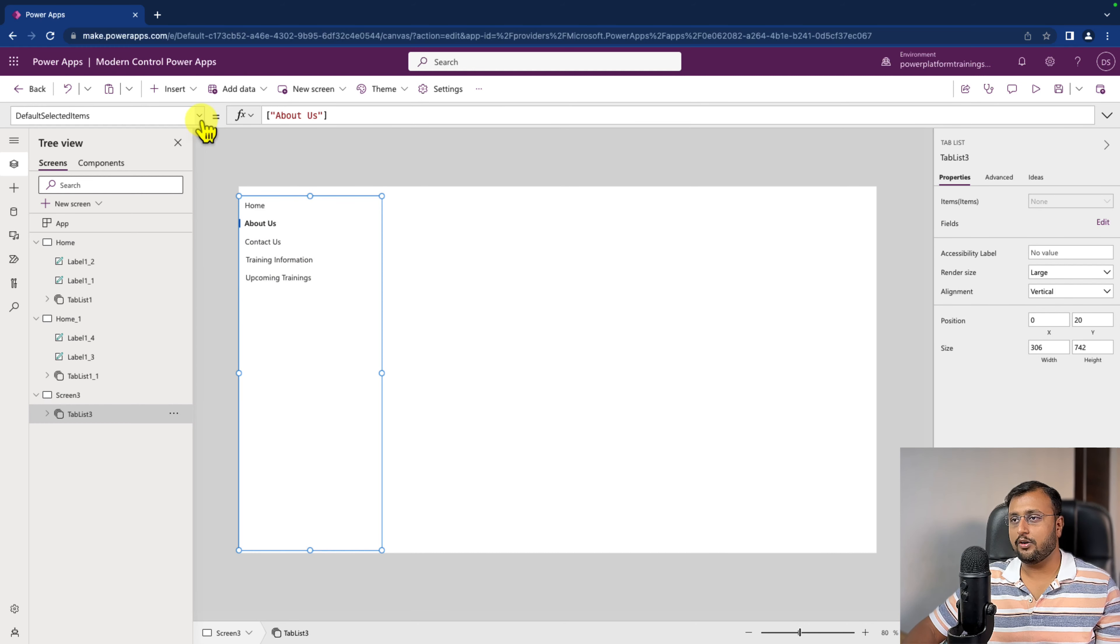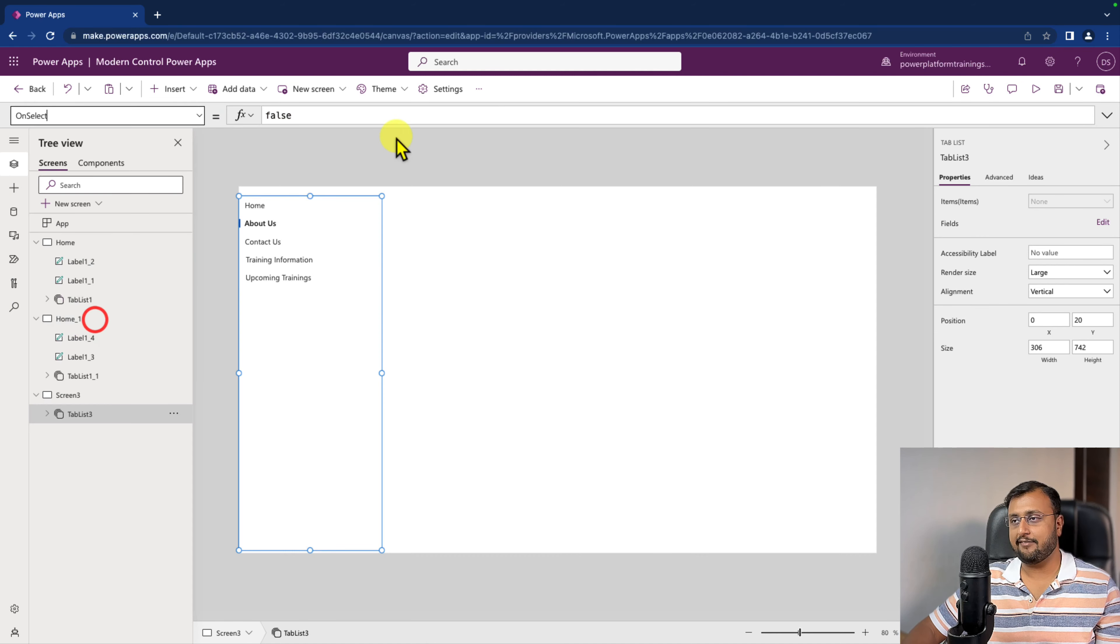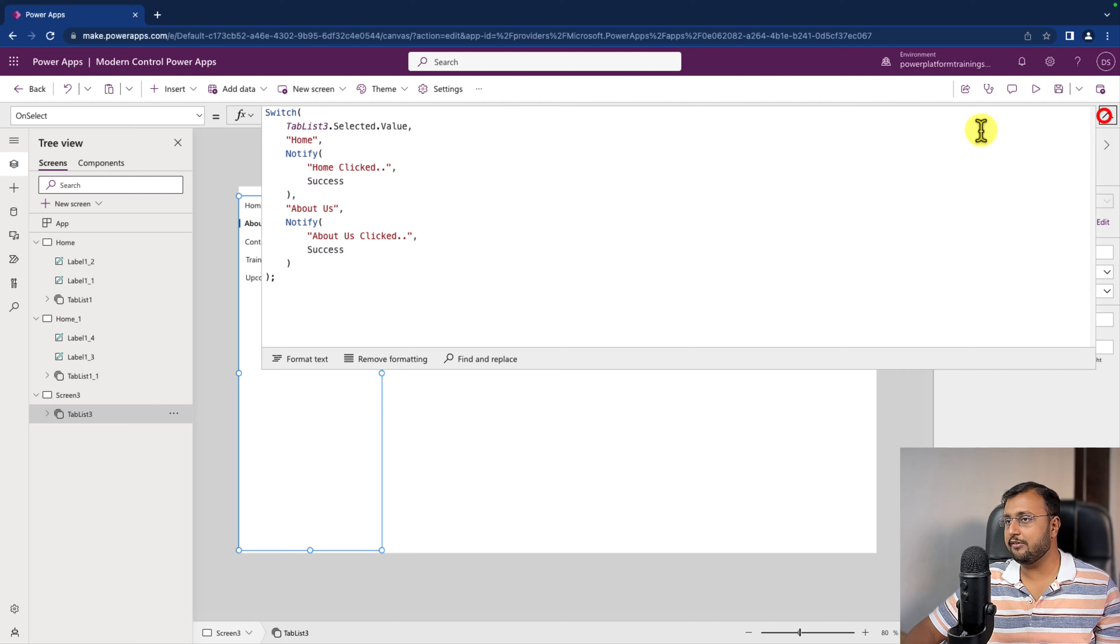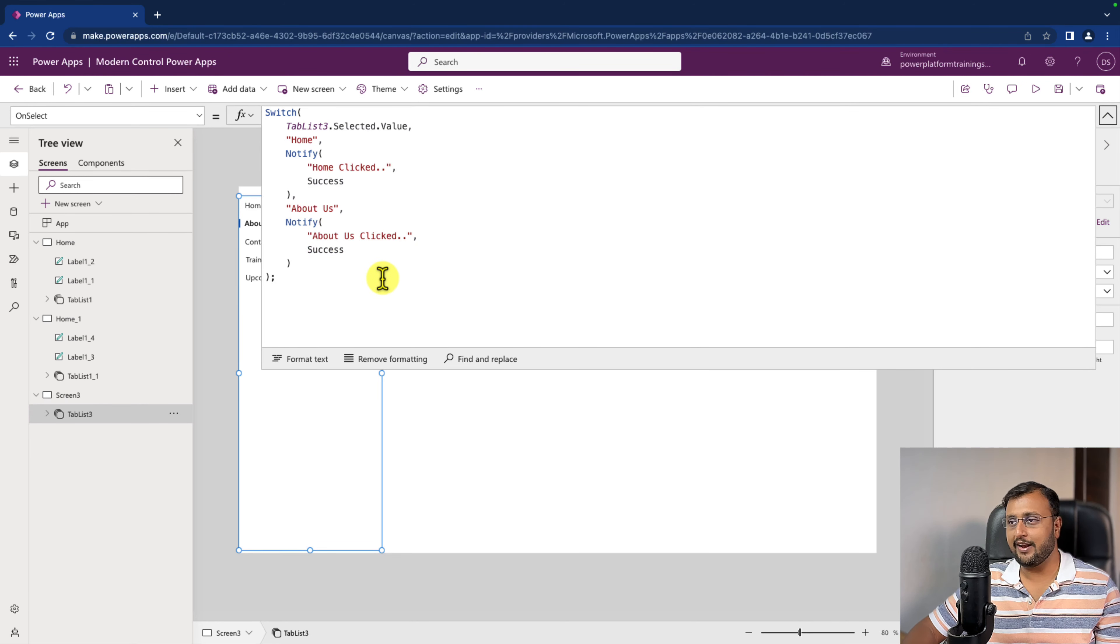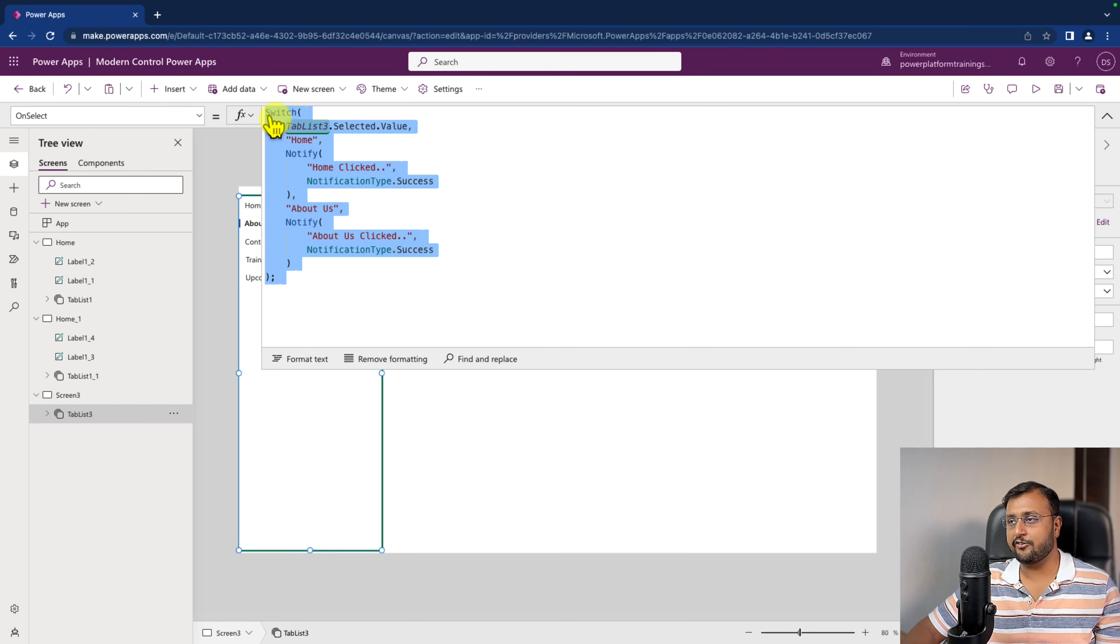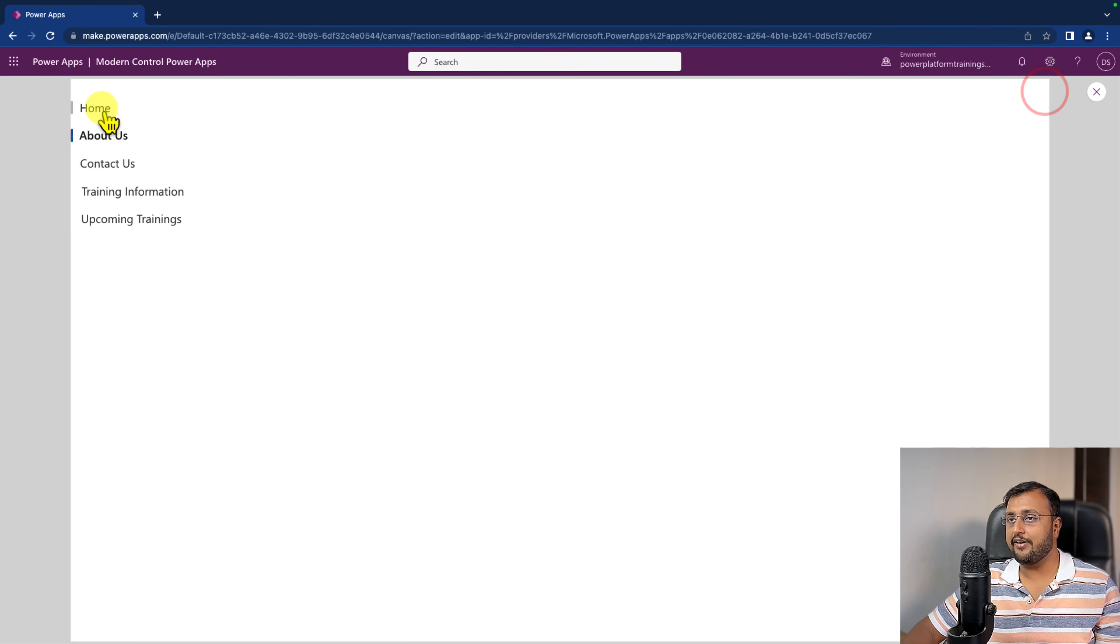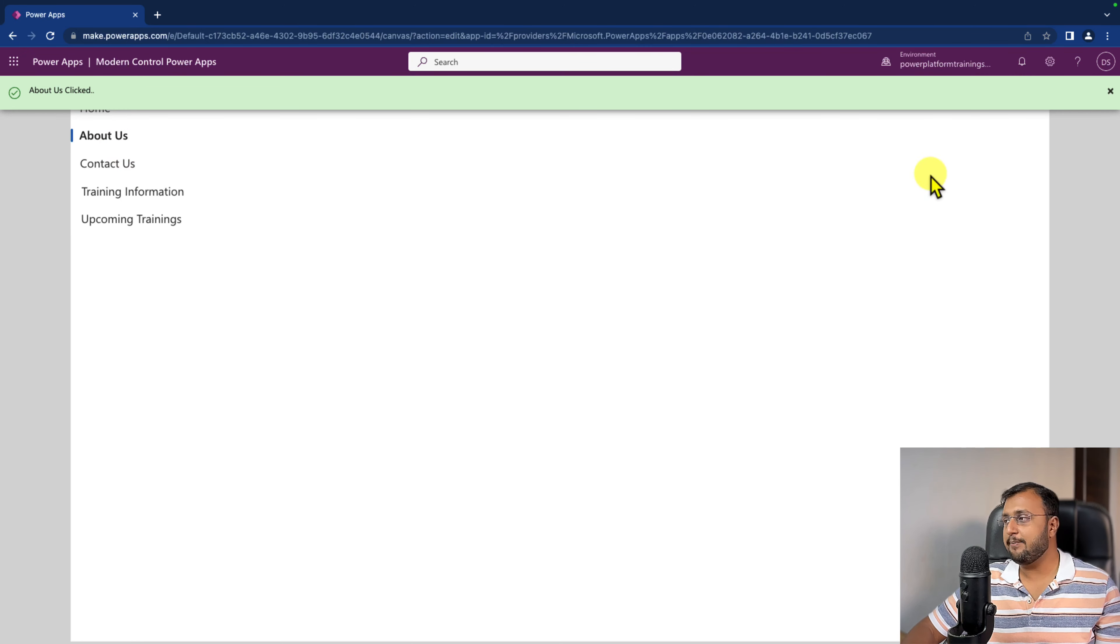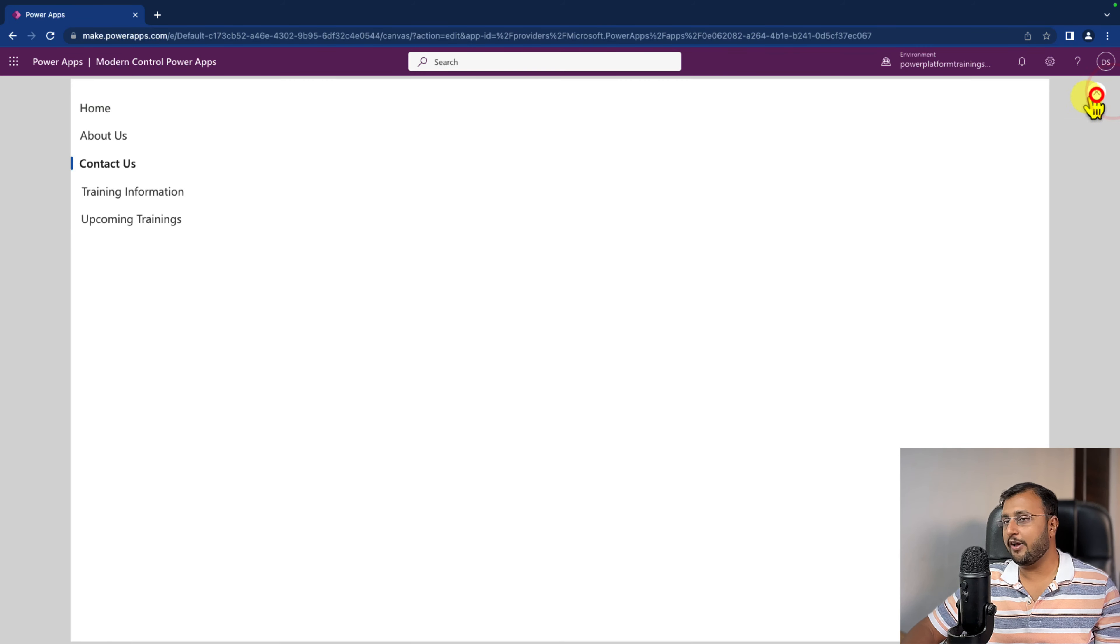Now let's write one more event. Let's select this control and go to the on select event. And let's say if I select home, it will just notify me as the home is selected. And about us, then about us is selected. So I write a switch expression here. And now if I test it, when I select it, it is showing me the appropriate message. Depending on your logic, you can write any Power FX expression that you wish to have. And your work is done.